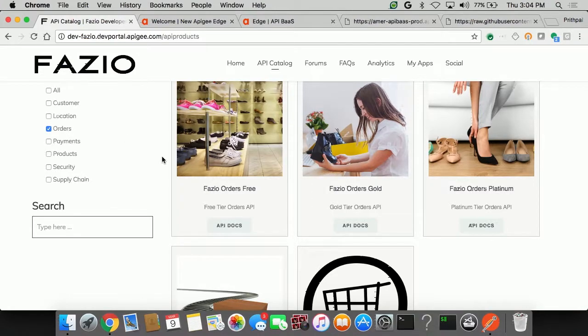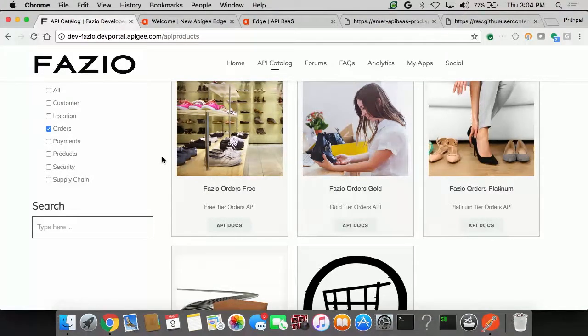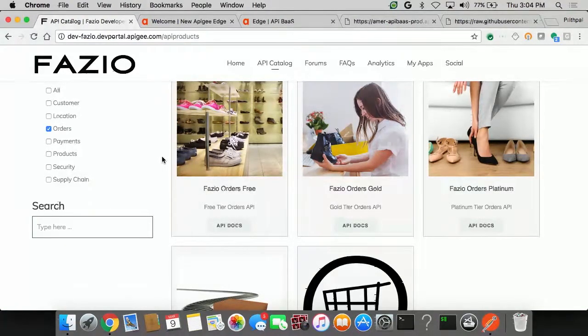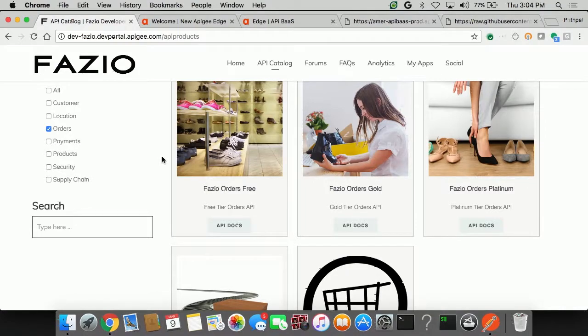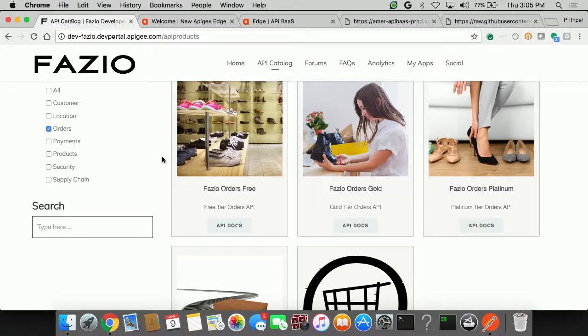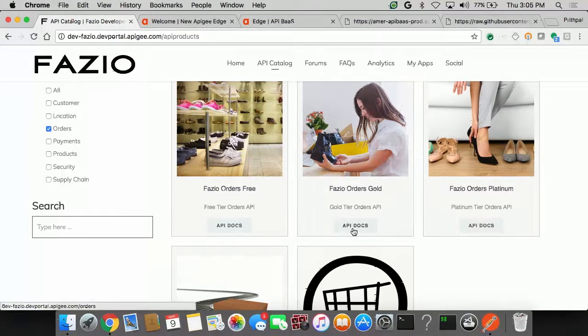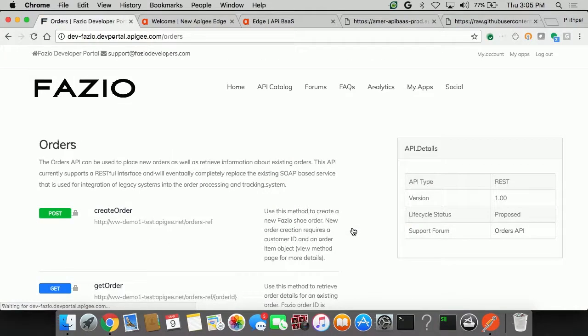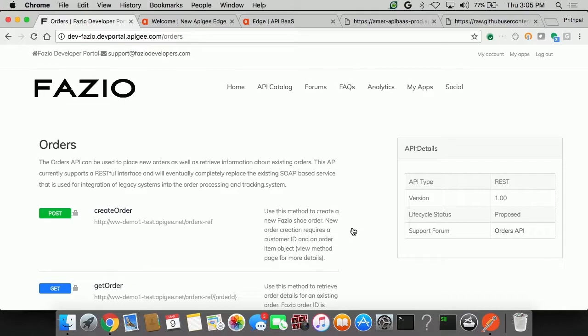One of the things which Greg had also mentioned was APIs as products. This is another example of how Fazio is now trying to offer their APIs as products which can be consumed by their channels, by the partner ecosystem. So let's take a look at the Fazio orders gold tier. And this just uses a different mechanism where you can subscribe to more number of API calls if you were to pick a silver option or a regular option.